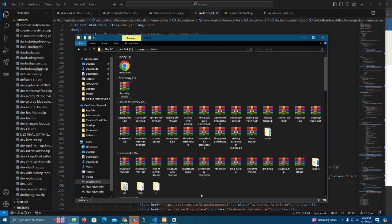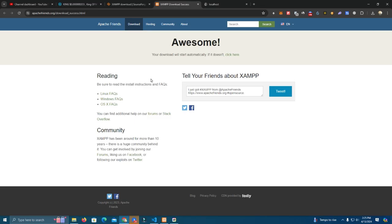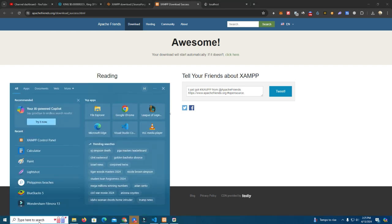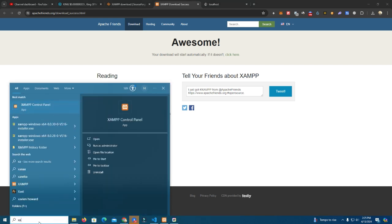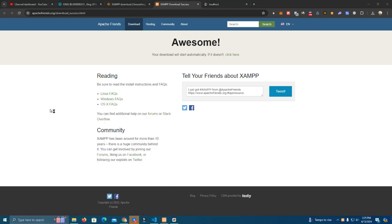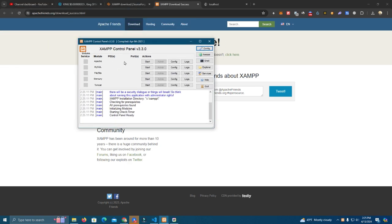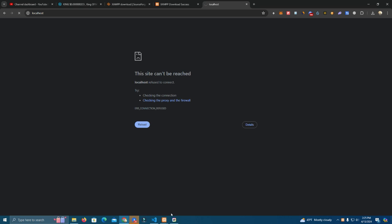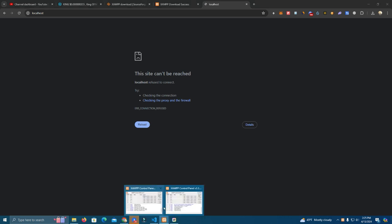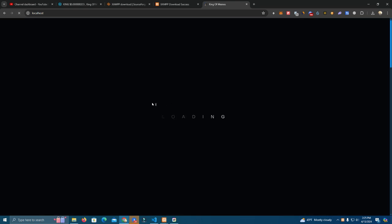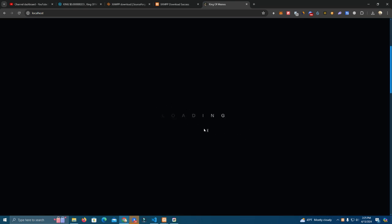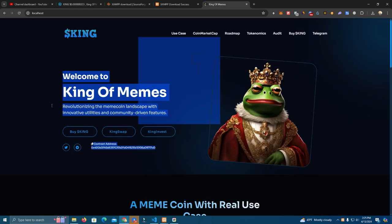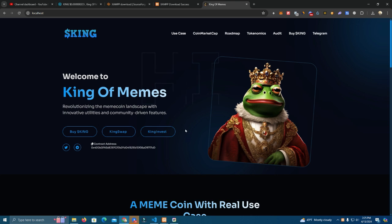Now to see the website live you can simply open the XAMPP control panel and you start the first module. As you can see here it's offline right now, once you click start it will be online.